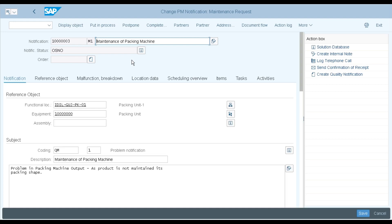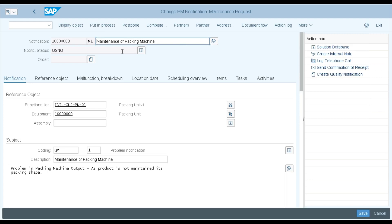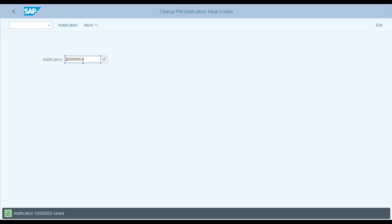The maintenance or service team must decide whether to proceed with this maintenance or justify the requirement. If rejecting, an approval and reject tab will appear and you must put a justification against it. If approving, you click 'Put in Process' to accept the notification. Once accepted, you execute the order against this notification and start the work. I am saving this notification — this completes the notification process in SAP.